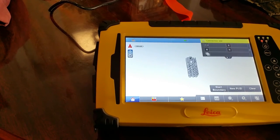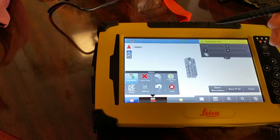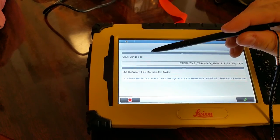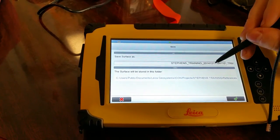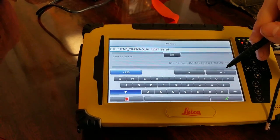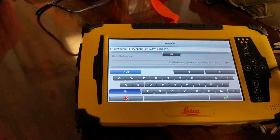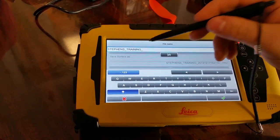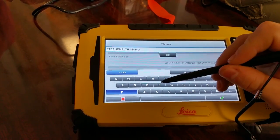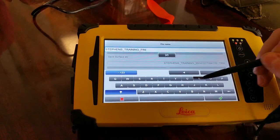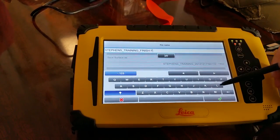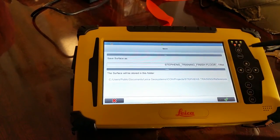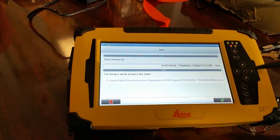We're going to hit the green check to confirm our selection, then go to our toolbox and do 'in surface.' It's prompting us to name the surface. I'm going to click the arrow to go to the end, and instead of just leaving the date, I want to differentiate between my finish surface and my subgrade. So I'll leave the job name as Stephen's Training and name it 'Finish Floor.'